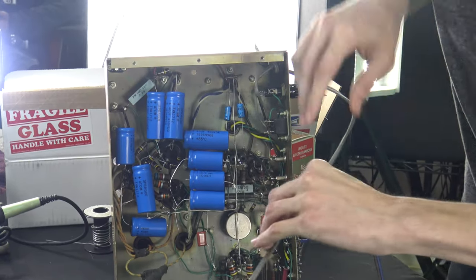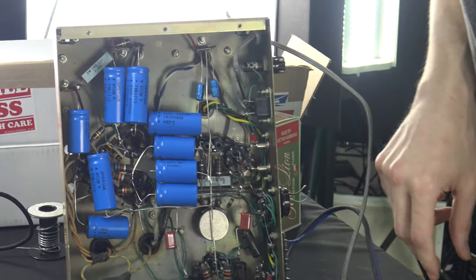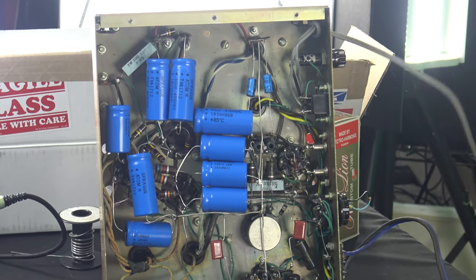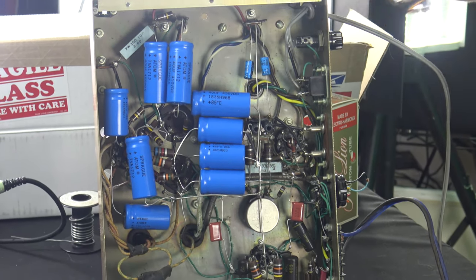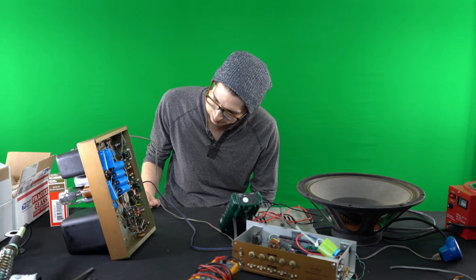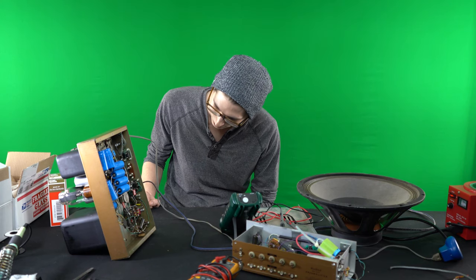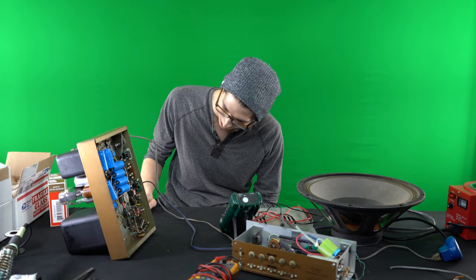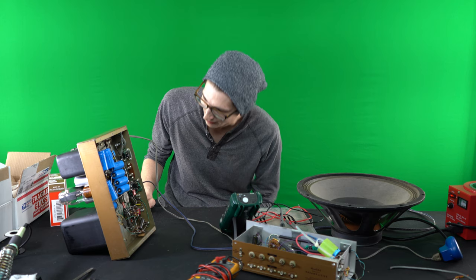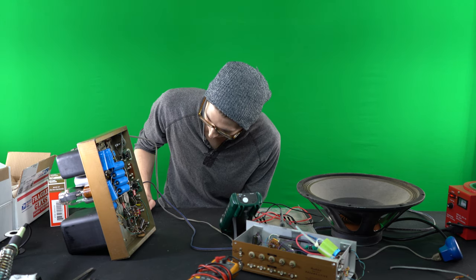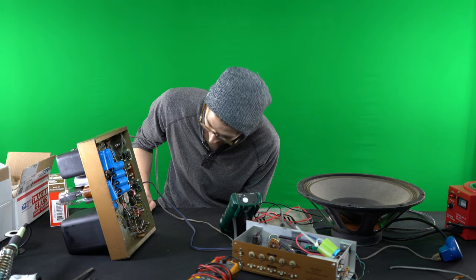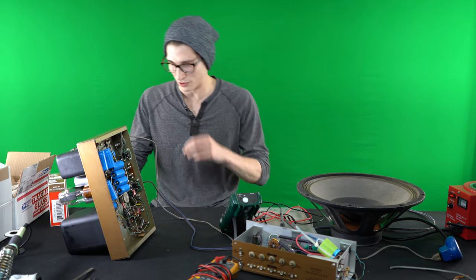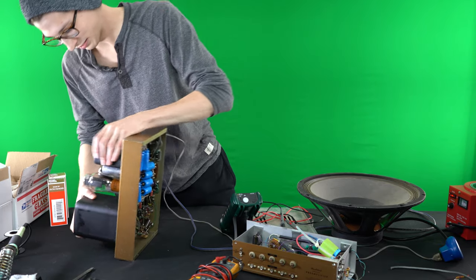As you can see, it's got all new filter caps, all new coupling caps, just all the electrolytics replaced. Checked all the resistors, they're all within tolerance and things of that nature, but what we have is a buzz issue, or a hum I should say.